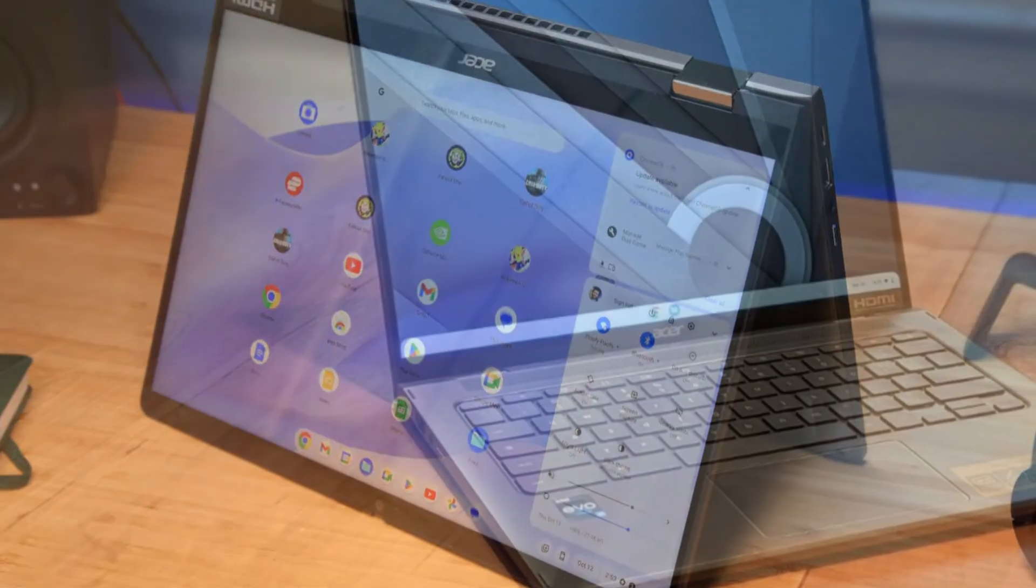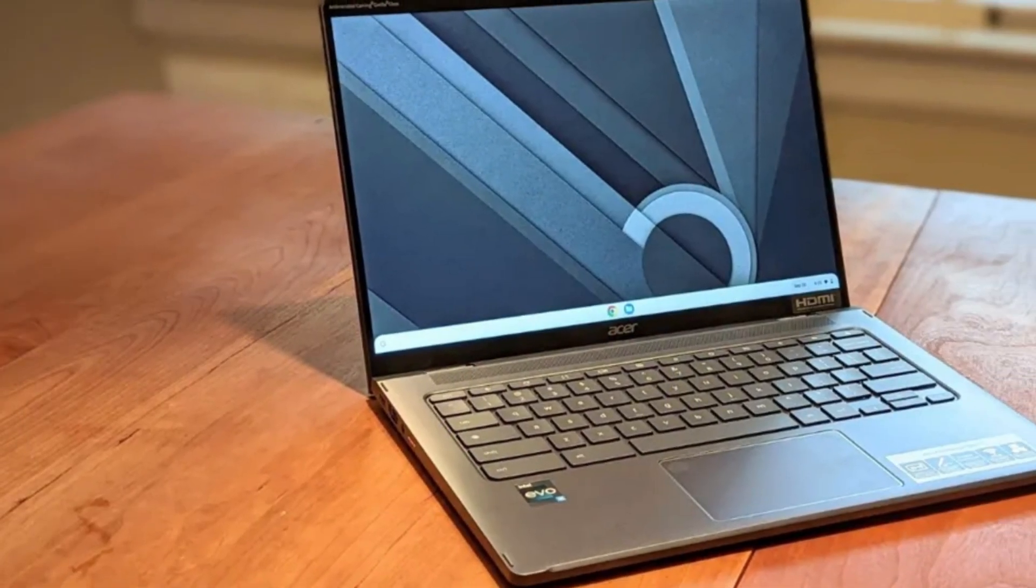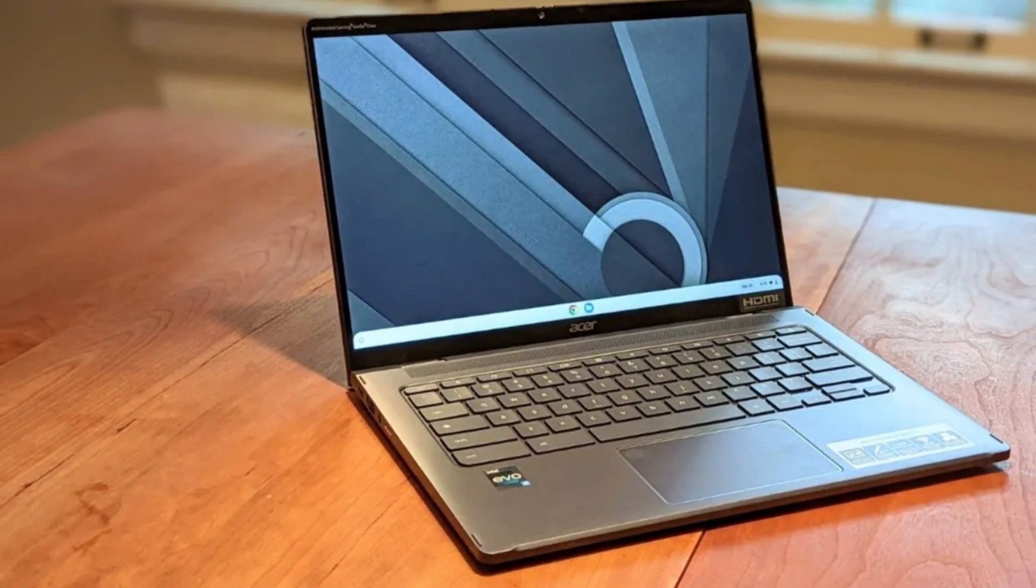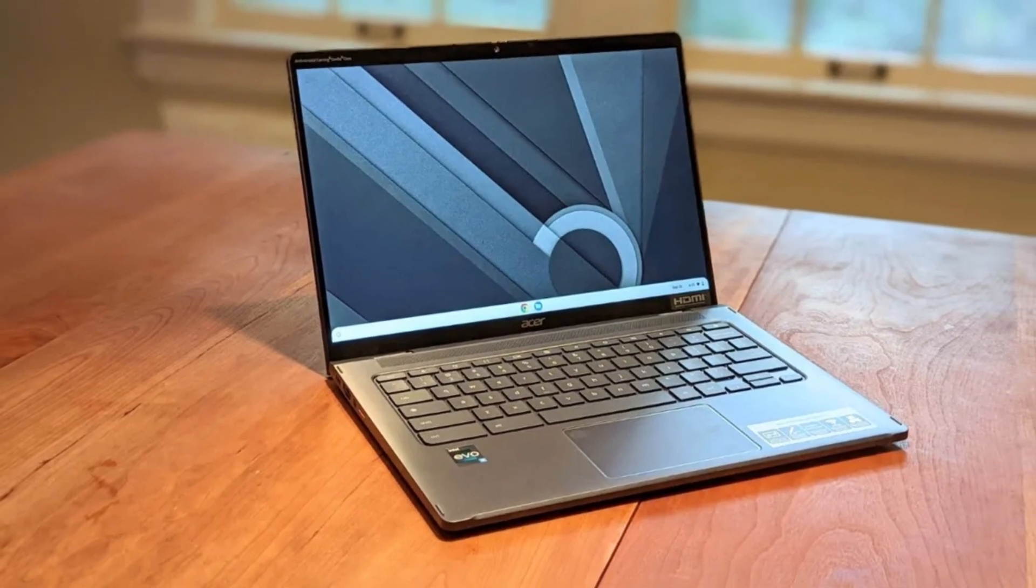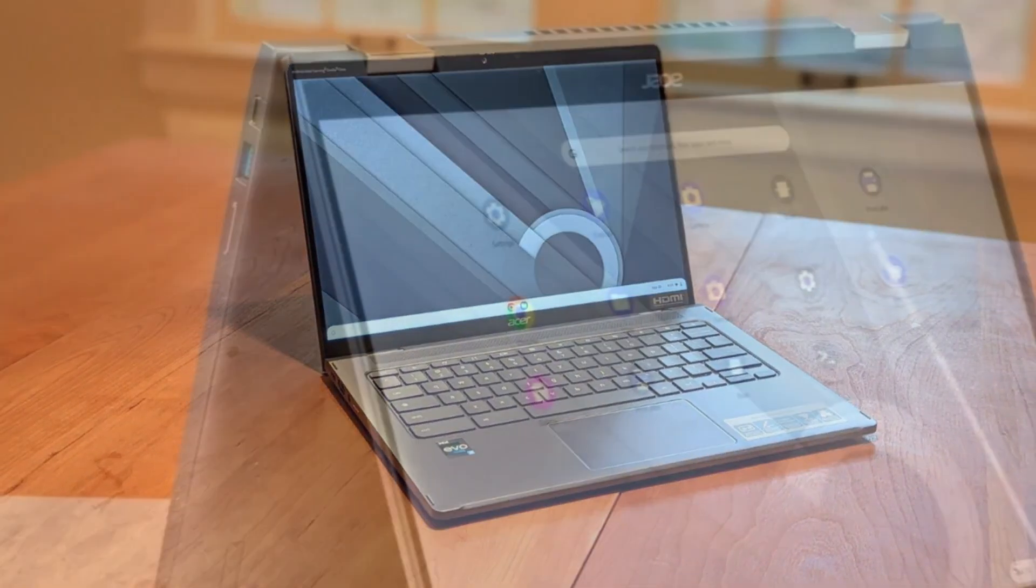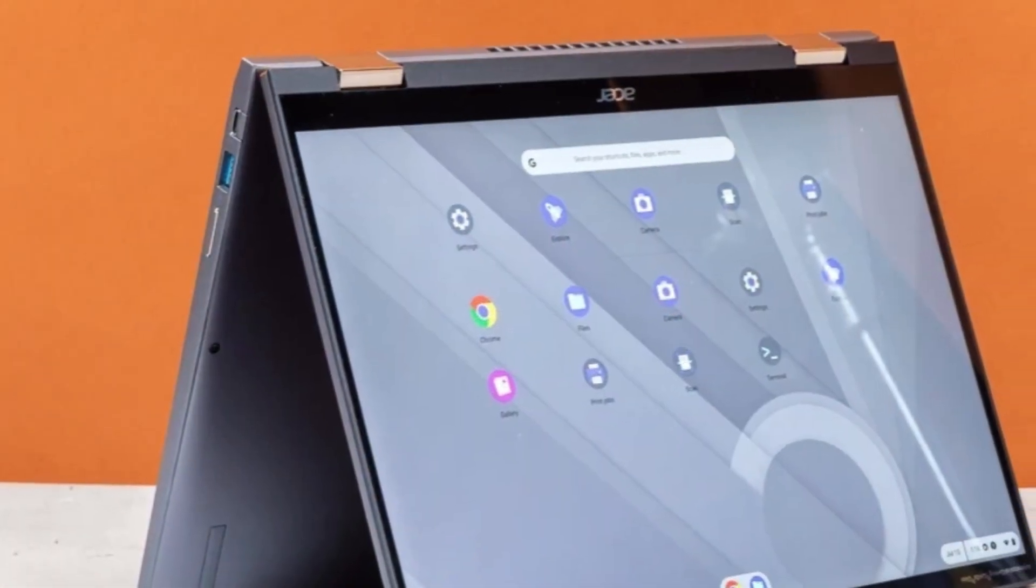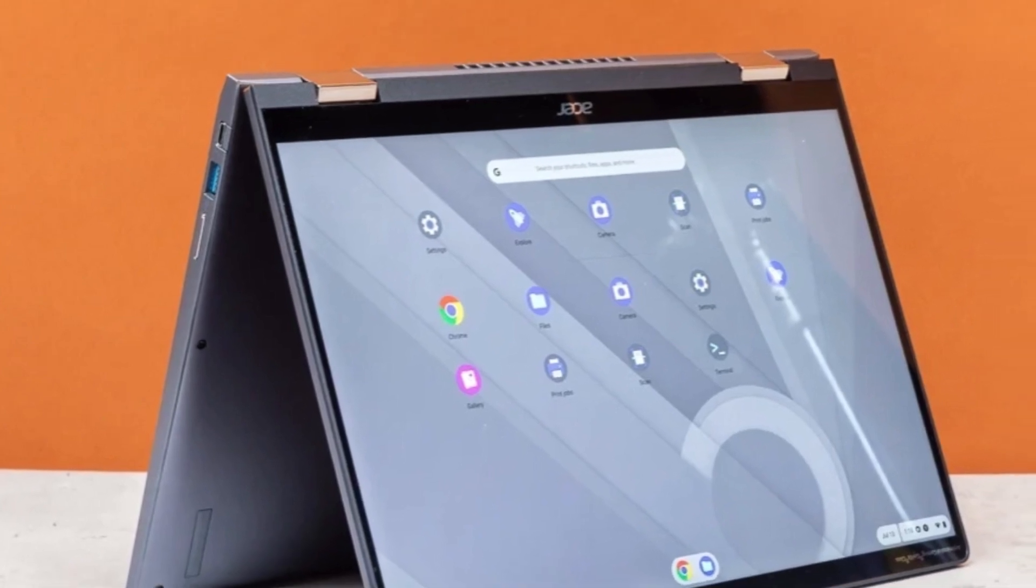Under the hood, it features the latest Intel Core i5 or i7 13th gen processors, delivering blazing fast performance and seamless multitasking for everything from Google Workspace to Android apps and even light Linux development.